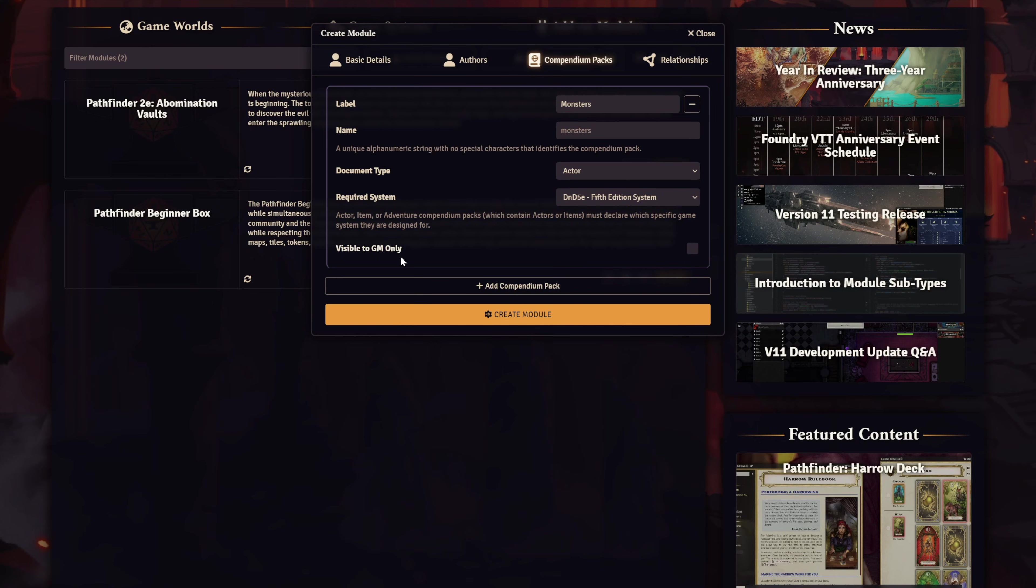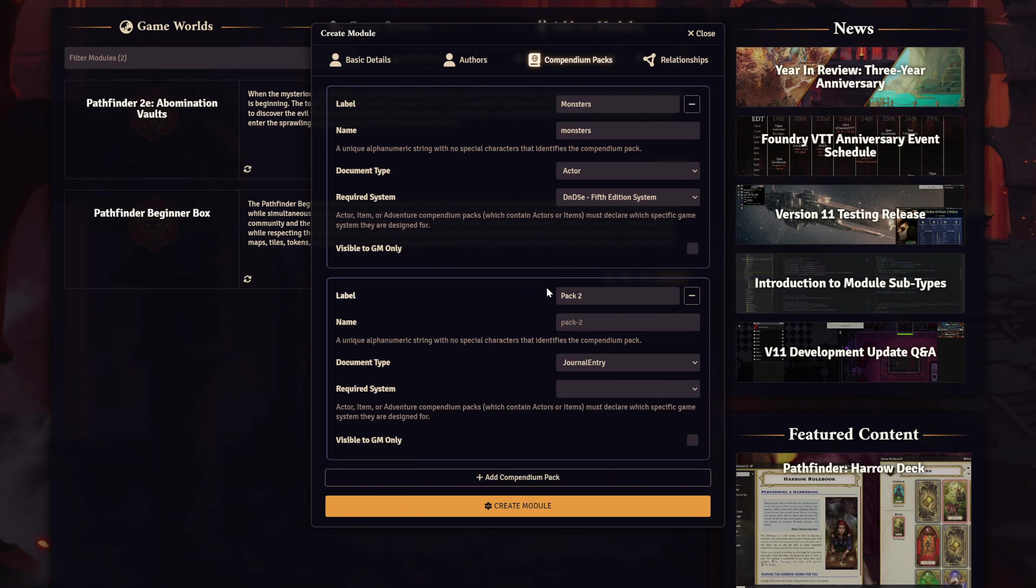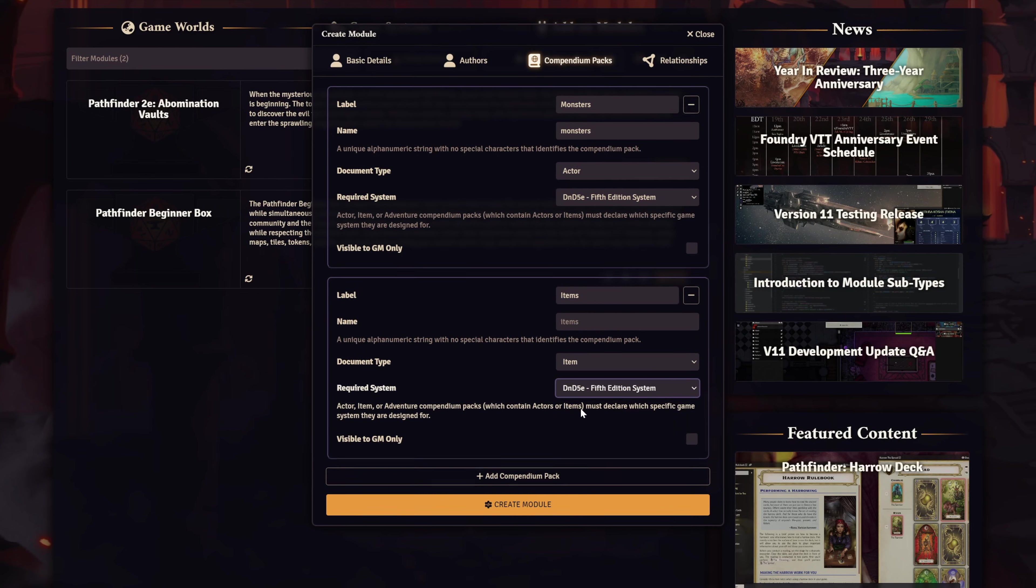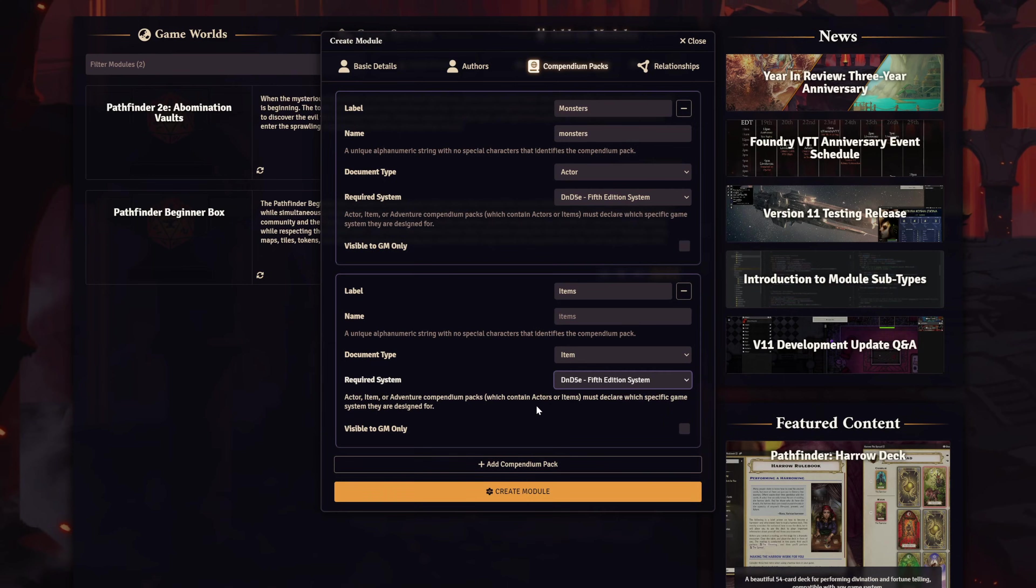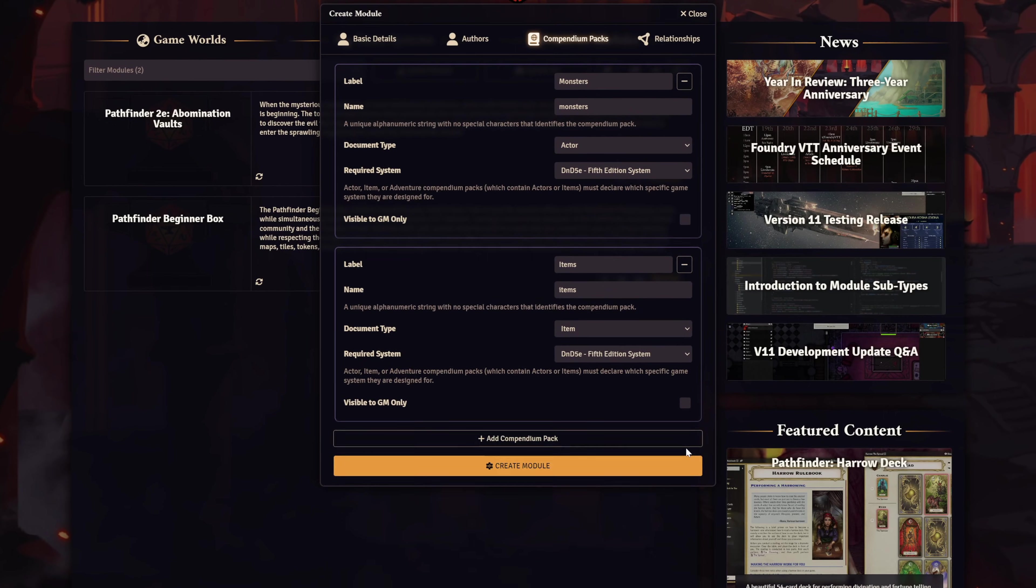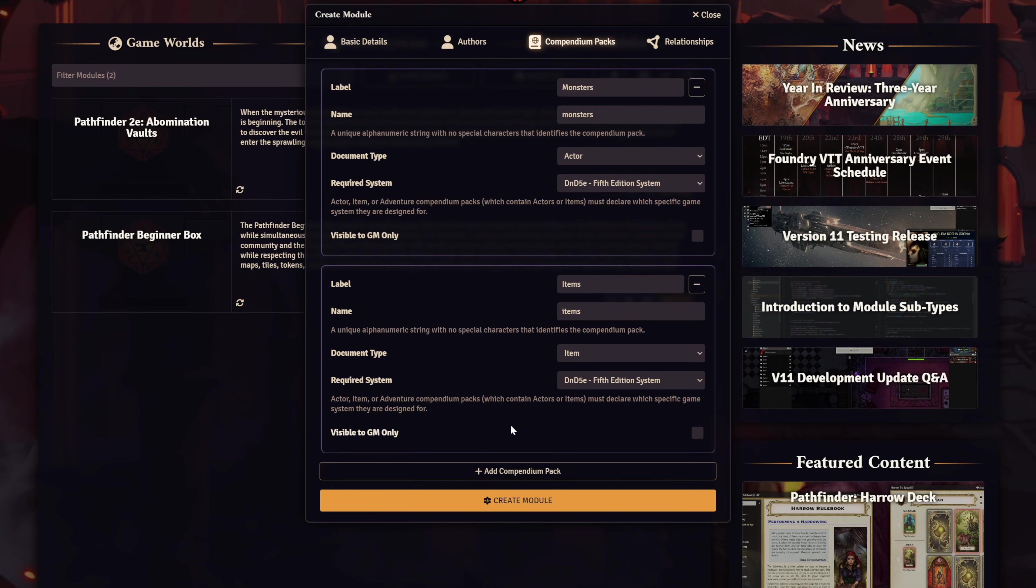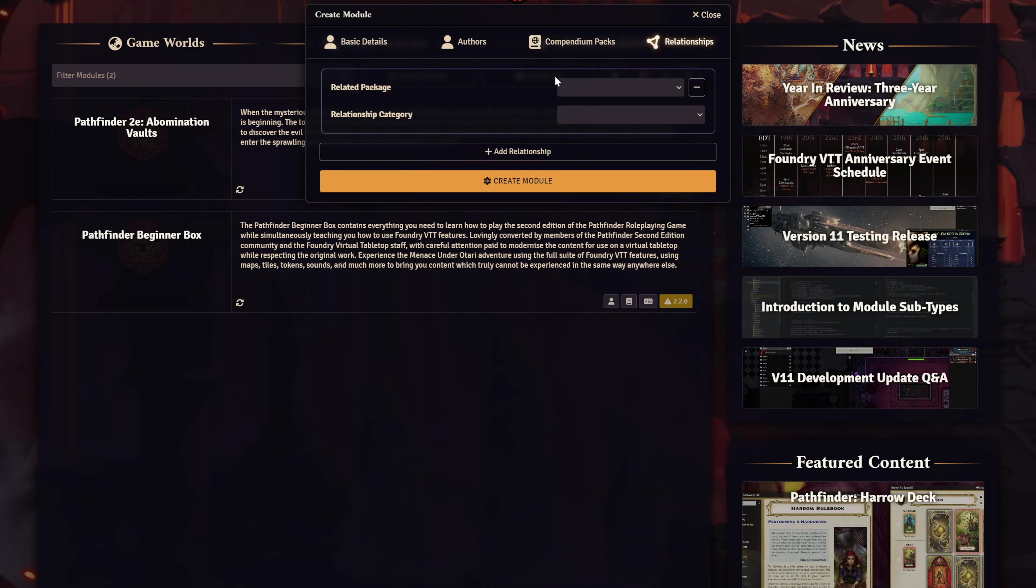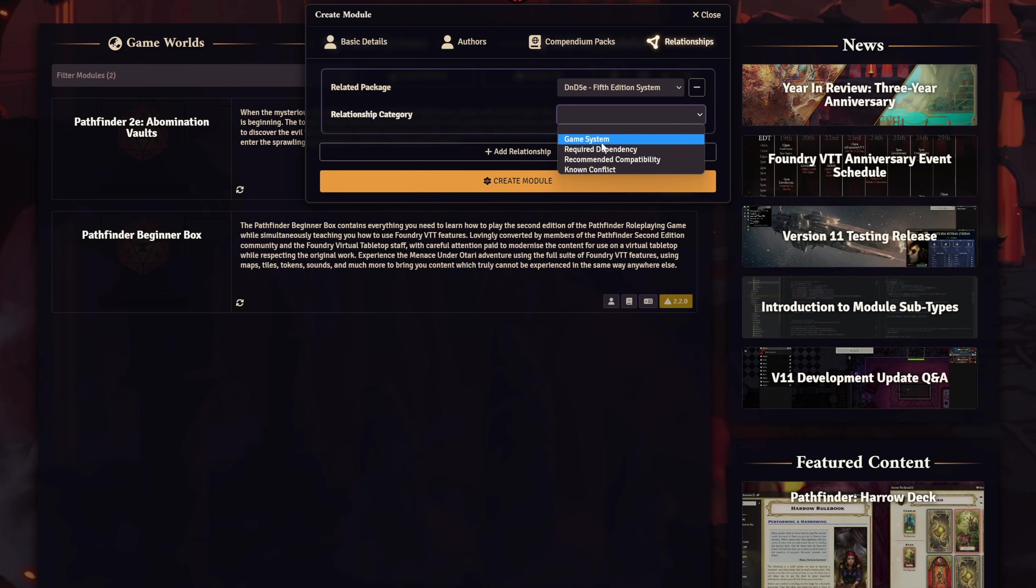And lastly, we have a checkbox to define if this Compendium Pack is visible to everyone or only to the GM. Check this at your own discretion. And that's pretty much it. You can add as many packs as you want. I'll add another pack for sharing my custom items, such as class features and weapons. You could separate these into two different packs, but I'm going to leave them as one pack so I can show off another cool V11 feature in a minute. Once you've created as many packs as you want, you're pretty much done. You could pop over into the Relationships tab to define other modules or game systems as dependencies or recommended to install, but most likely you could skip this part.